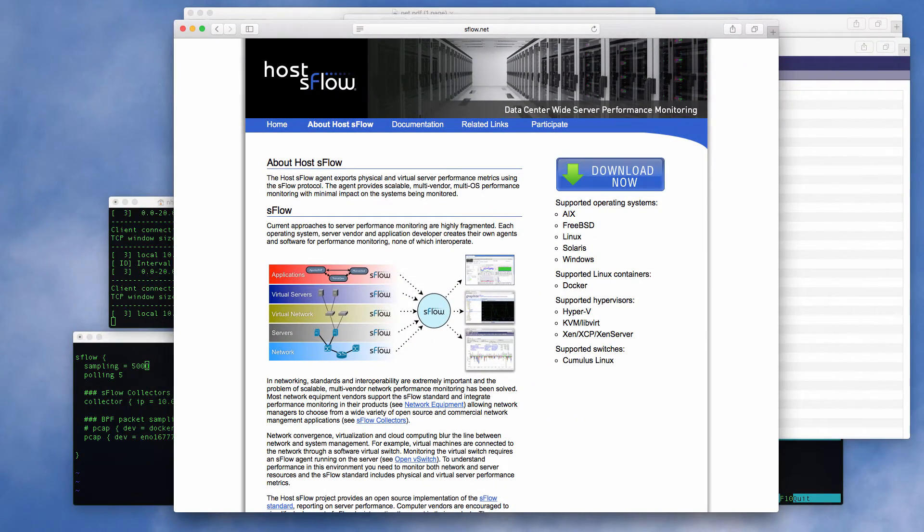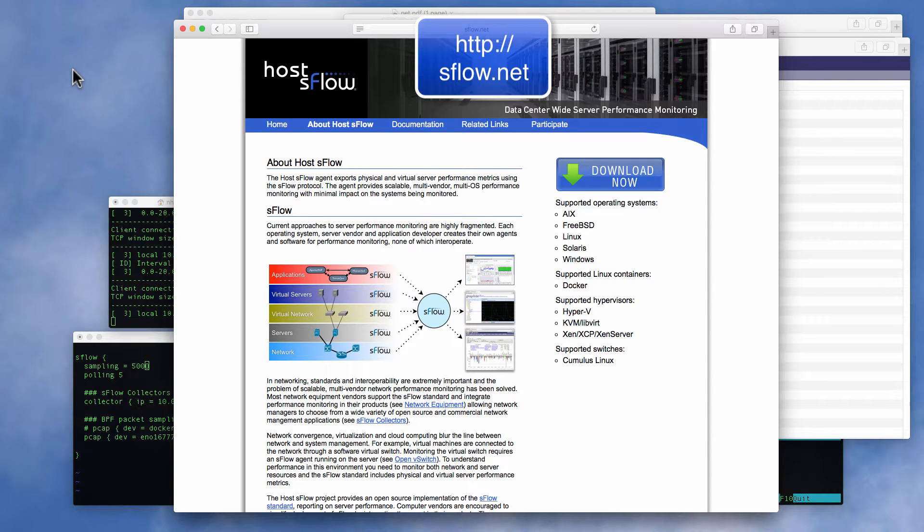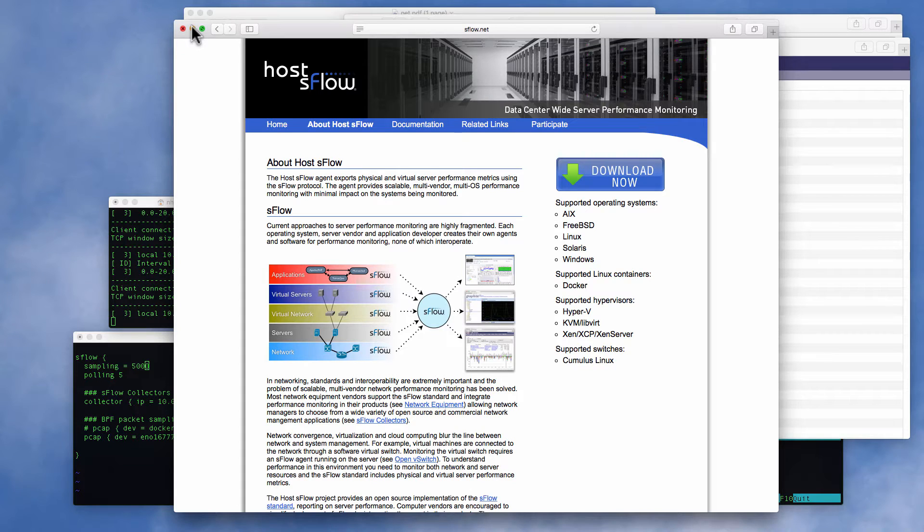The Host sFlow open-source project provides the missing visibility, taking advantage of a new feature in the Linux kernel to do it with near-zero overhead.